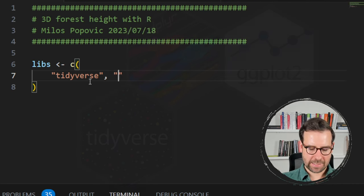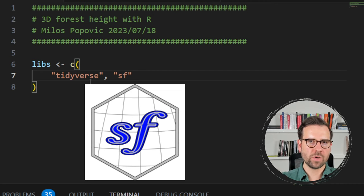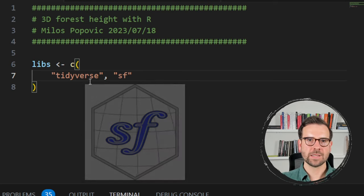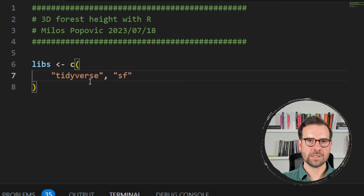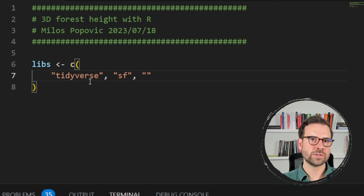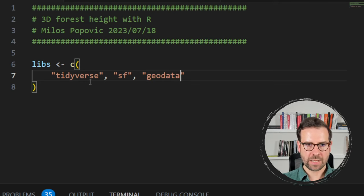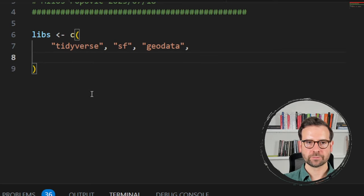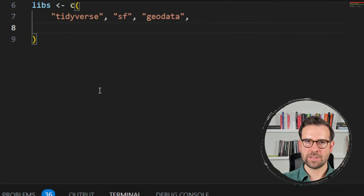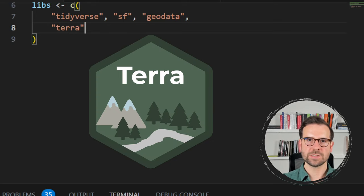The second one is the sf package, which helps us work with polygons, points, and lines — any kind of shapefiles. In this tutorial, we'll be working with countries and regions, so it's necessary that we have the sf package. If you want to load countries or regions for any state in the world, you can use the GeoData package for that purpose, and we will be using this as well.